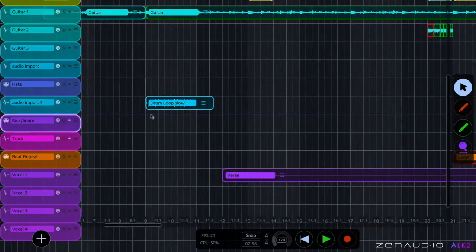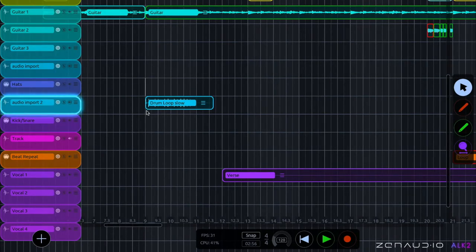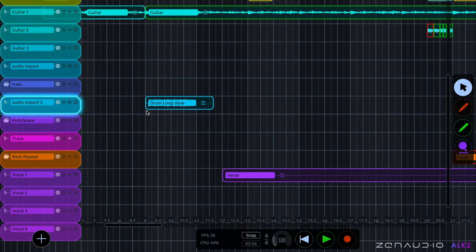Now you can hear that ALK has automatically detected the tempo and shifted the clip tempo to the tempo of the session. Which is really nice because it means that anything that you drop in there is automatically going to be in time with the rest of the session.